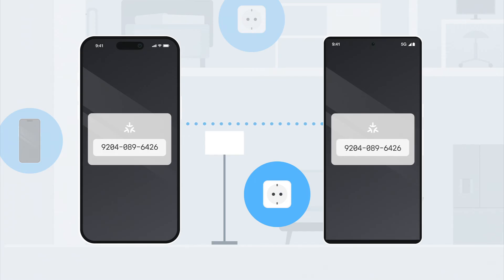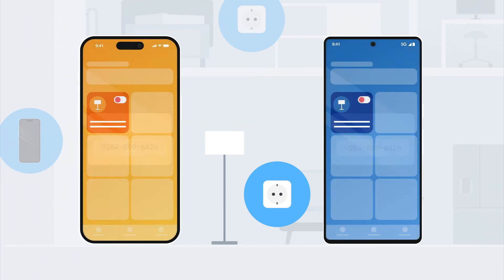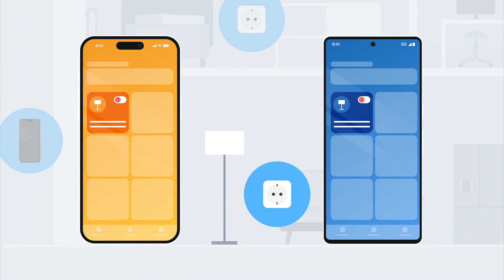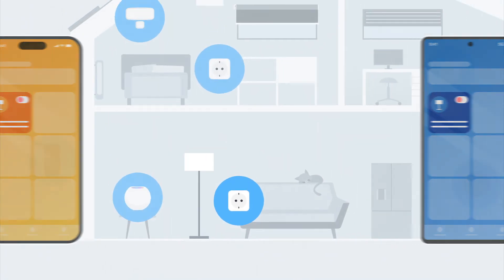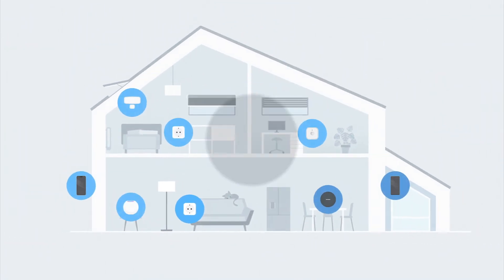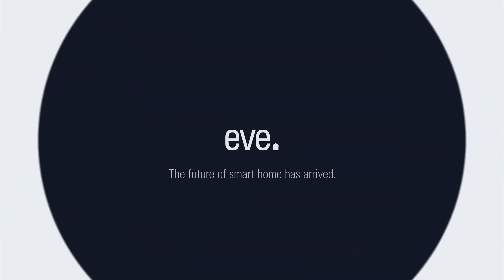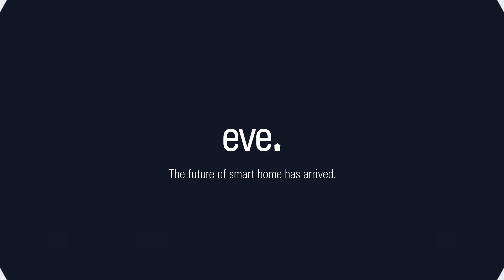That's all there is to it. Now smartphones and voice assistants from different platforms can access your EVE device instantly, securely, and directly using MATTER. The future of smart home has arrived.